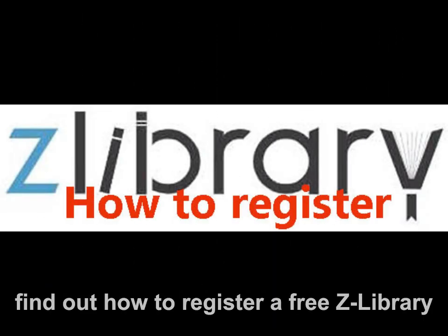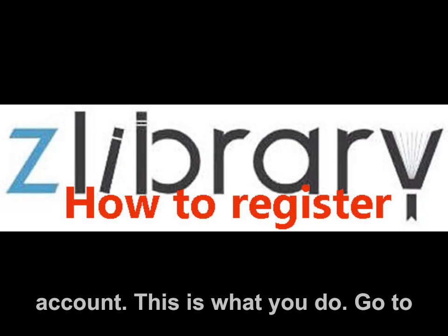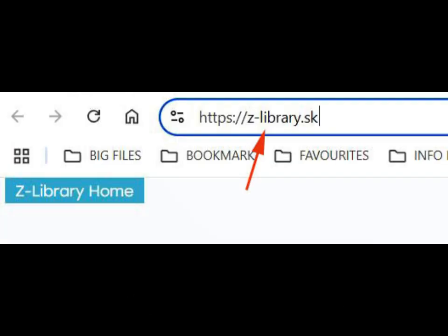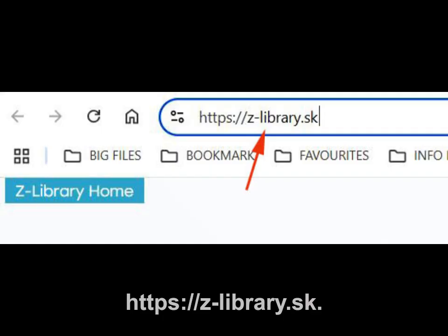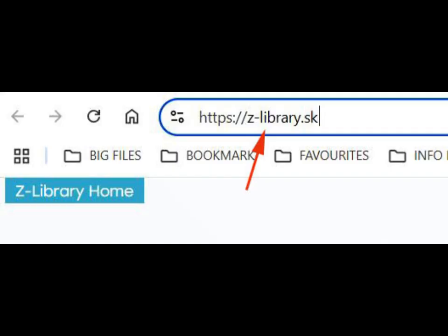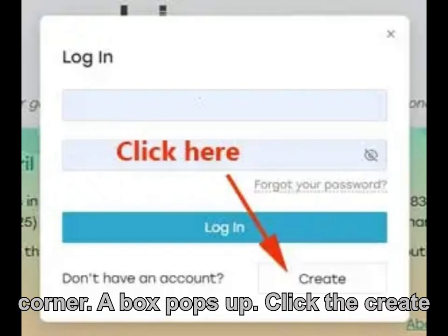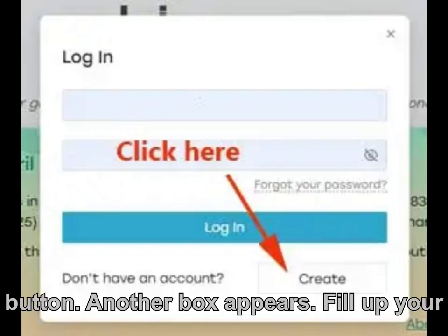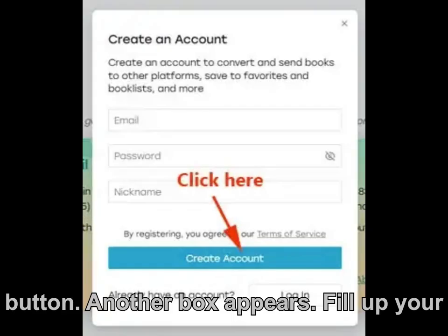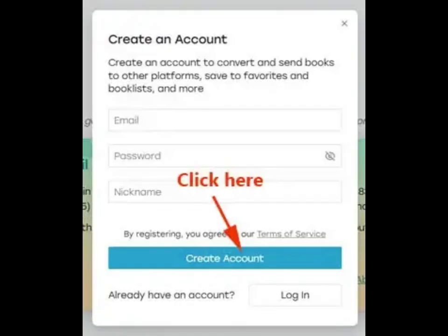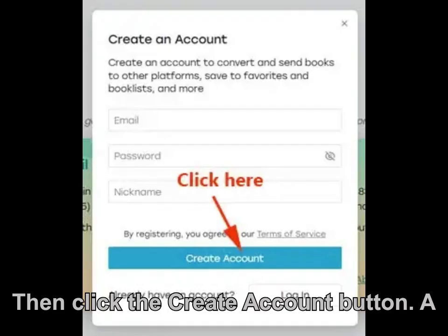Next, find out how to register a free Zlibrary account. Go to the Zlibrary homepage at https://z-library.sk. Click the login link at the top right-hand corner. A box pops up — click the create button. Another box appears. Fill in your email address, password, and nickname, then click the create account button.